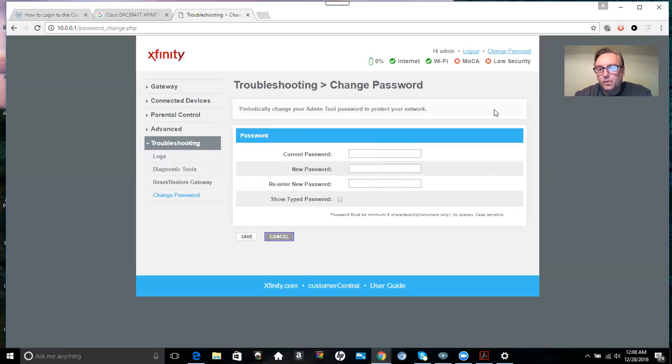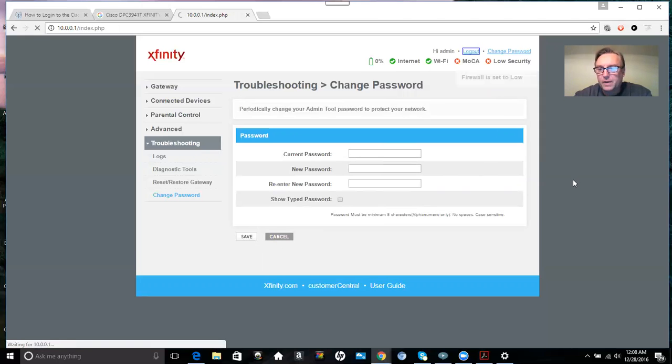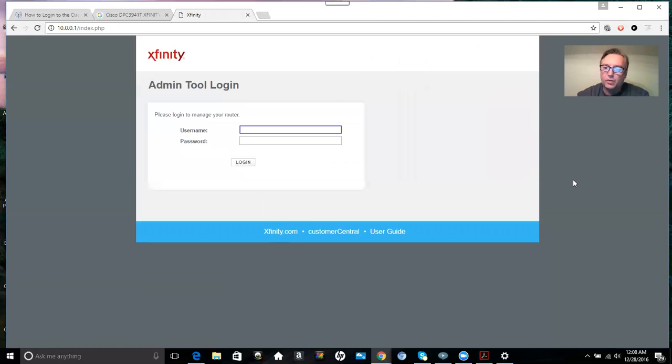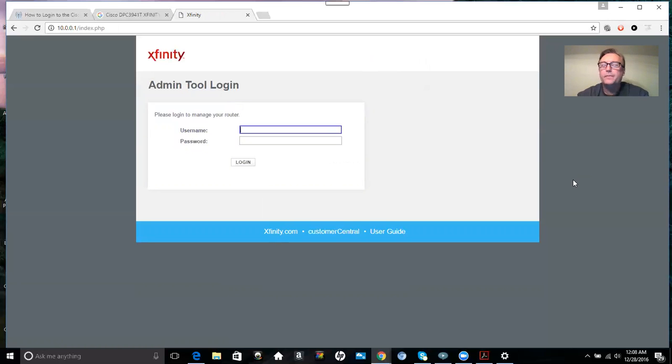So once you're done doing that, you select logout and you're done with the password reset. So quick and simple. So guys, if you enjoyed this video, be sure to leave some comments, some likes. If you would like to ask me any kind of questions, be sure to do that in my comments as well. Check out my other videos.